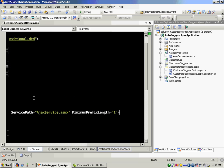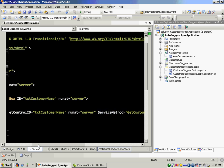And then we have minimum prefix length. So how many characters do I have to type before the request will actually be sent? I have set it to one. But it really depends on your application. If you have more records or if you prefer, you can set it to like three or four.